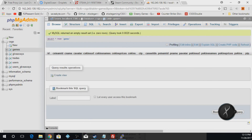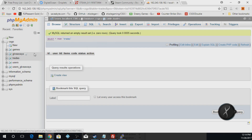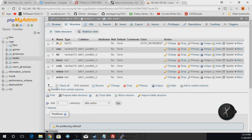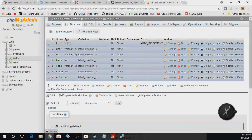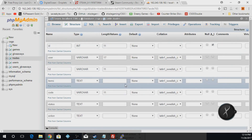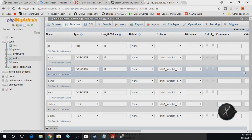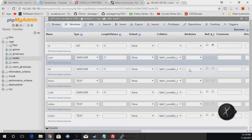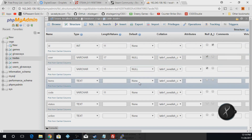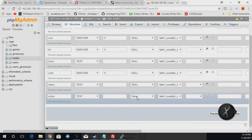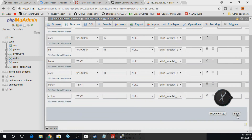The next thing we're going to do is go to the 'trades' table and click Structure. Check all and hit Change. Everything is set to null except for ID — we're obviously going to leave ID as none. Hit Save.